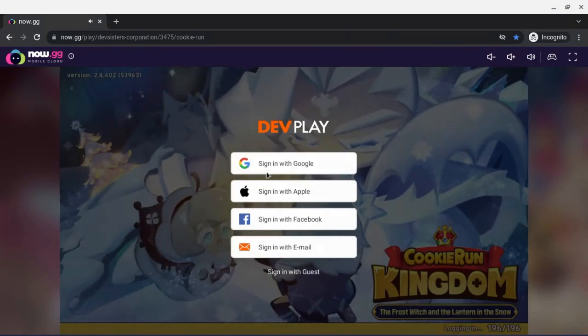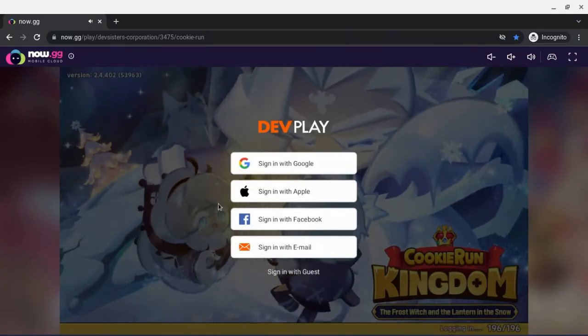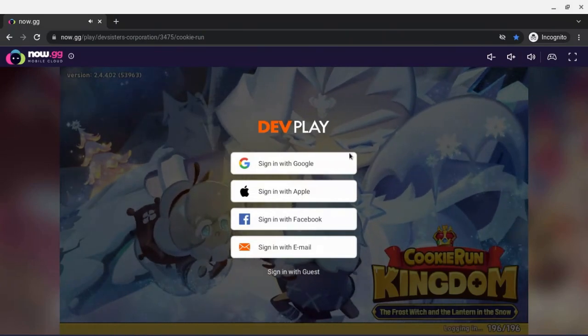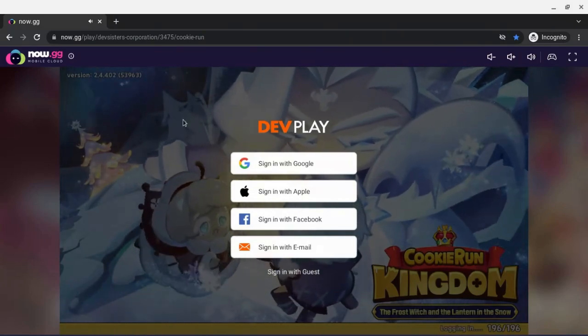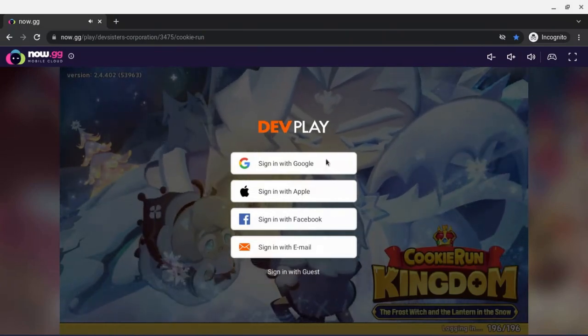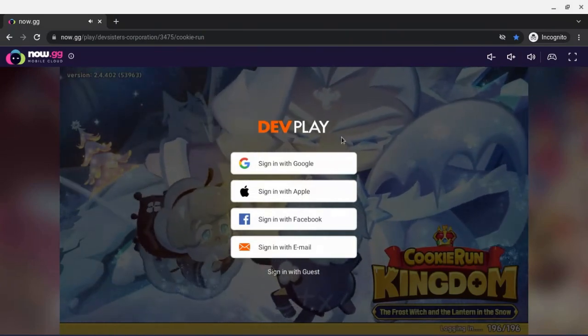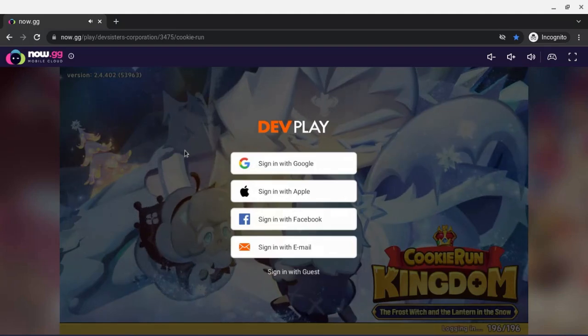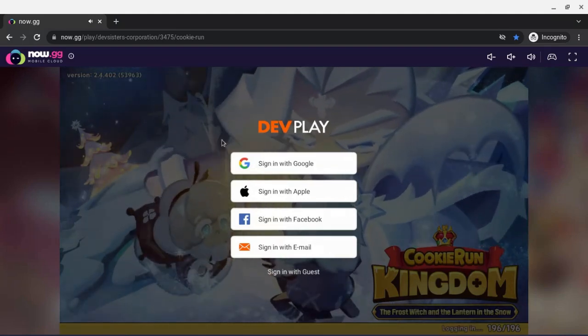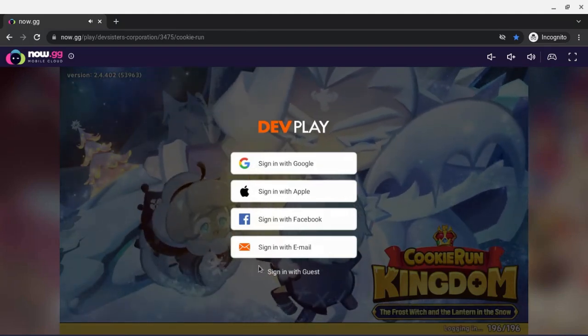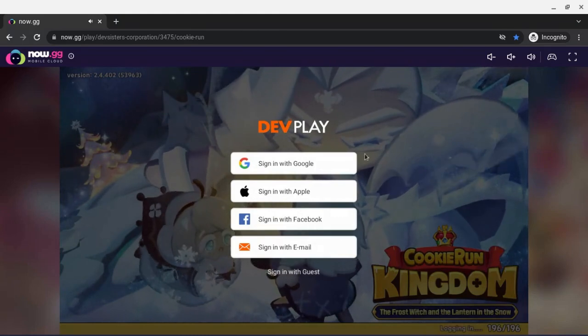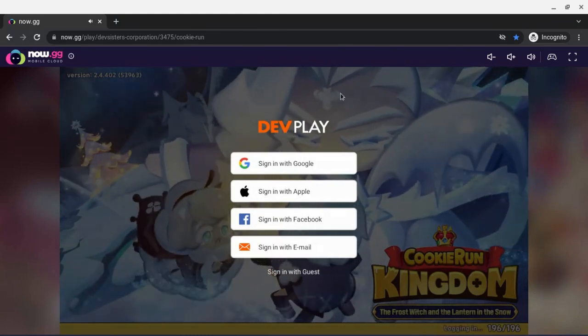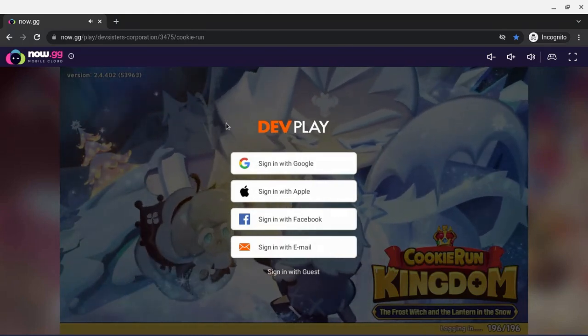Just go try it for yourself if you want to play Cookie Run without using any storage, or just you don't have a phone to play with and you don't want to download emulators, and you just want to play in your browser. This is the video.